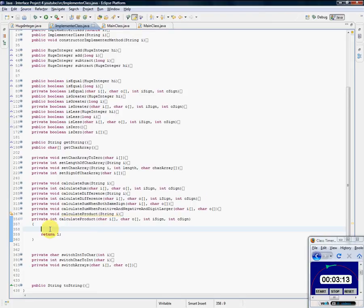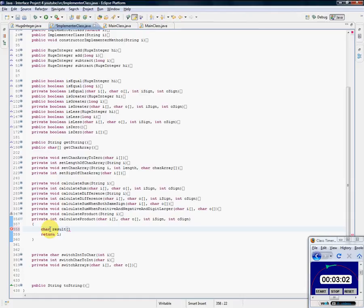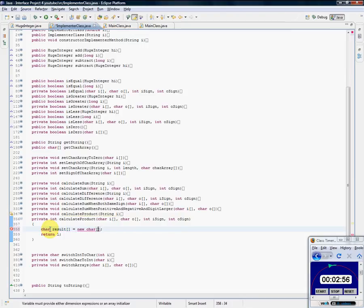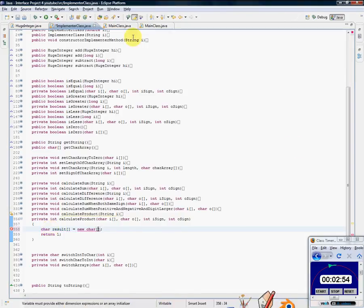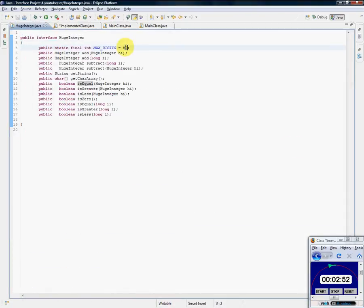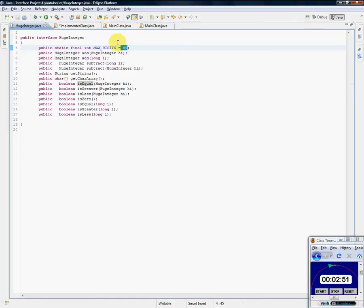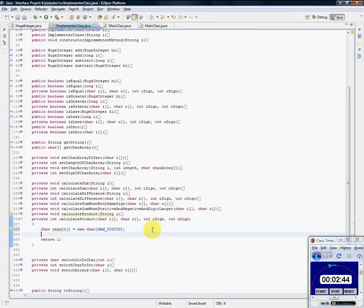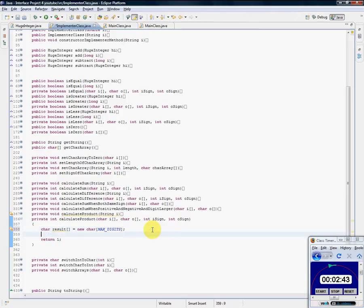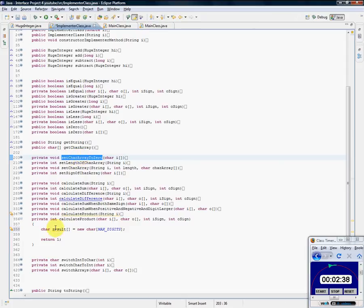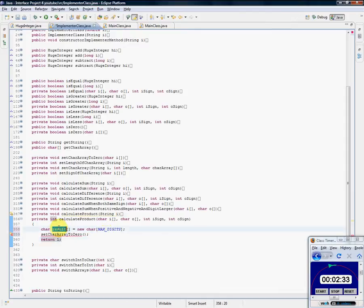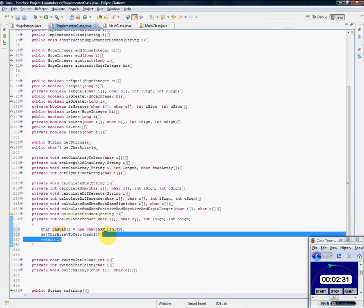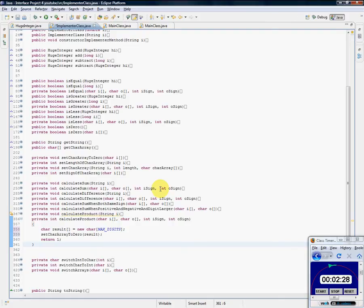We're going to need a character array called result. And it needs to be initialized to zero. So this is a character array called result. It's going to be new character result. And remember, we want it to work with whatever the maximum is. So we need to initialize it to max digits. All right. And from there, it's empty. So we need to make it zero. So we have a set character array to zero method here. So this is a perfect place to use it. So just stick result in there. And now we have one set to zero.